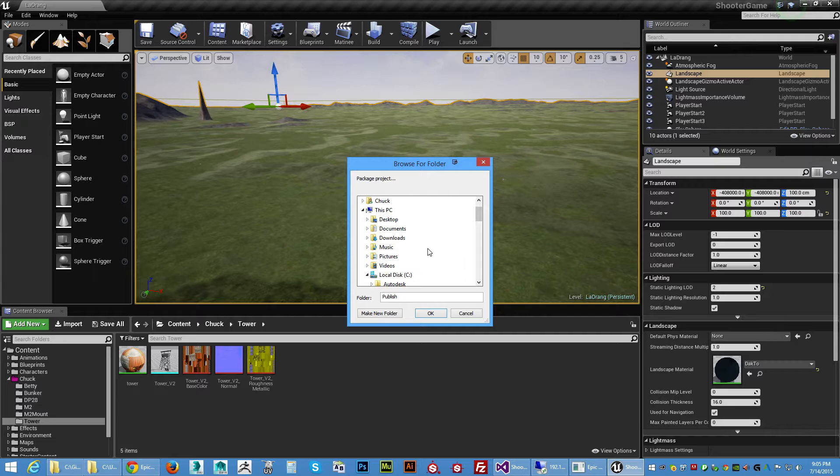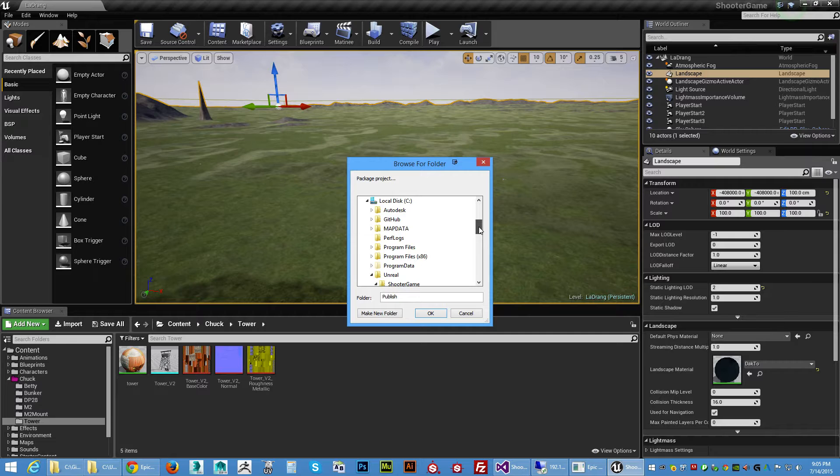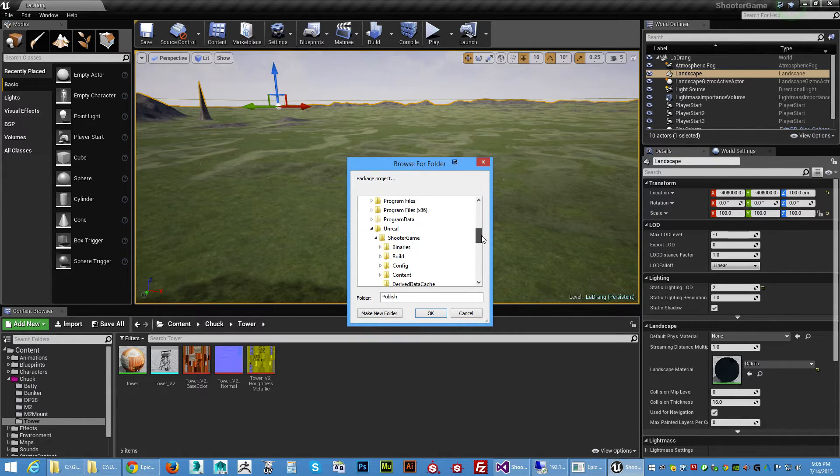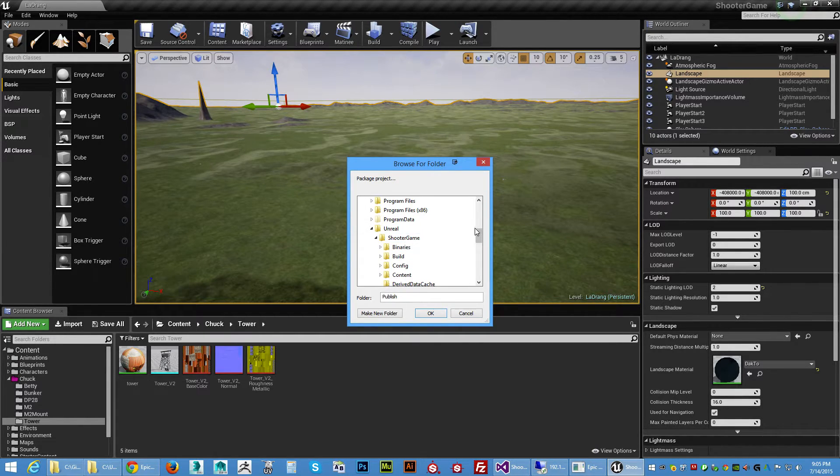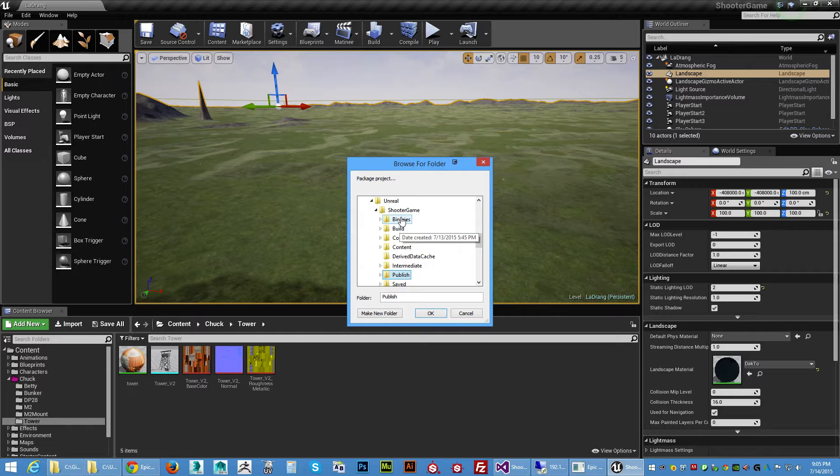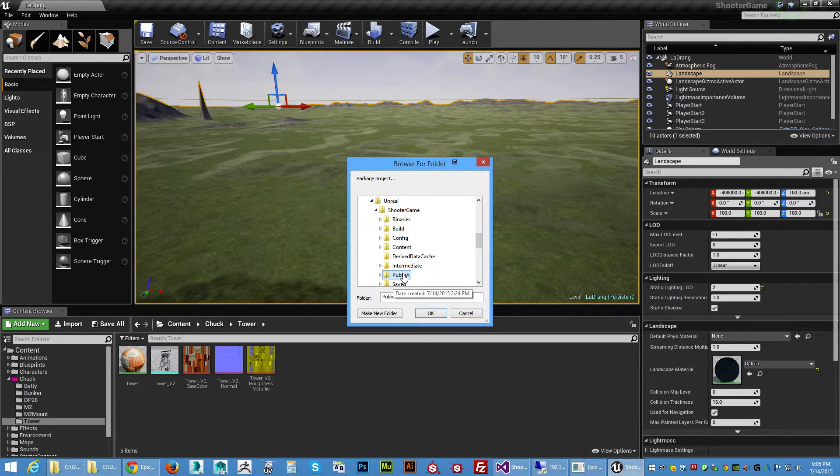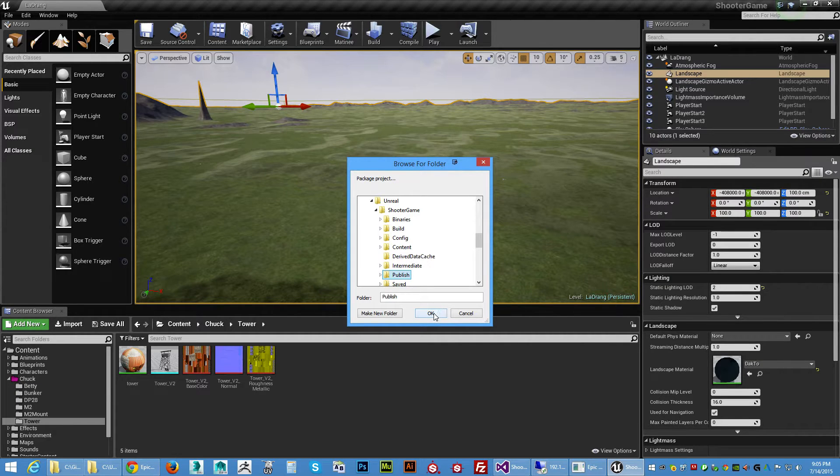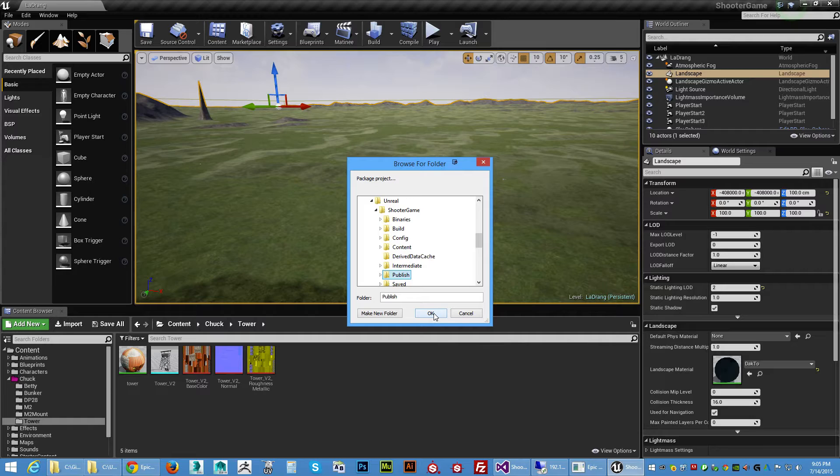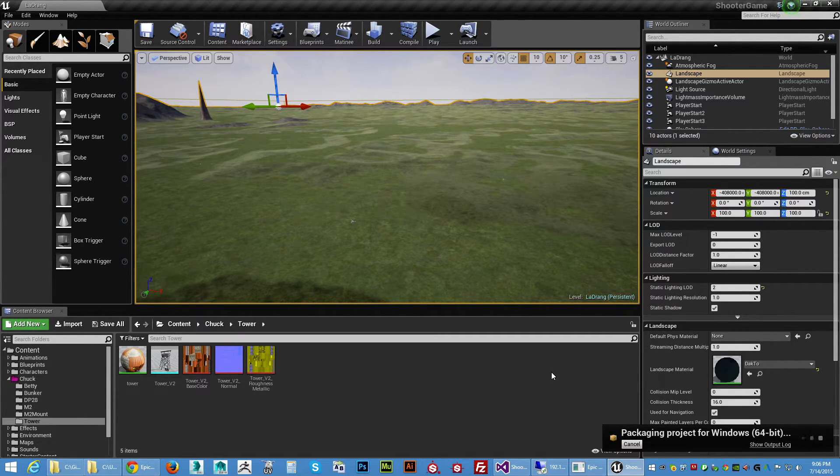You're gonna want to, I always make a folder and I always name it Publish and I put it in the Unreal wherever your shooter game's at. I put the Publish right in there where the rest of your Config and Content and all that stuff's at. So mine's already clicked on Publish, so I'm gonna go ahead and click Publish. And this is gonna pack up the maps where we saved them in the project settings. So I'm gonna go ahead and click this.